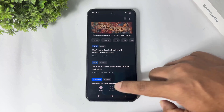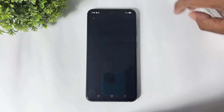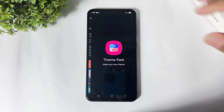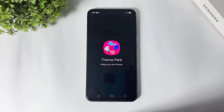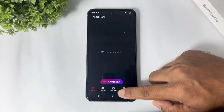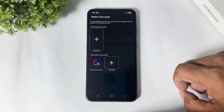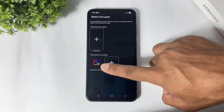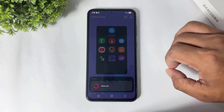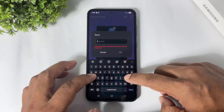Go to plugins, download the Theme Park plugin, simply tap and open Theme Park. Go to icons, tap on create new, tap on icon pack. You can see the icon — simply apply, tap on the download button, and save.